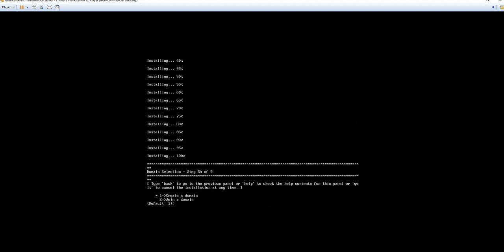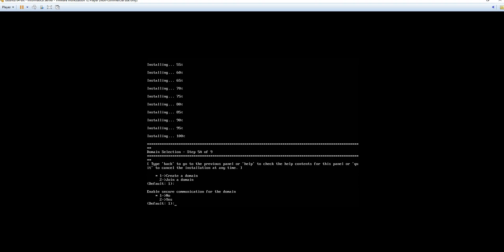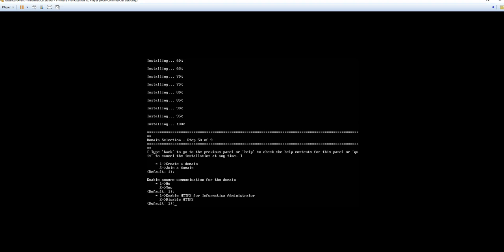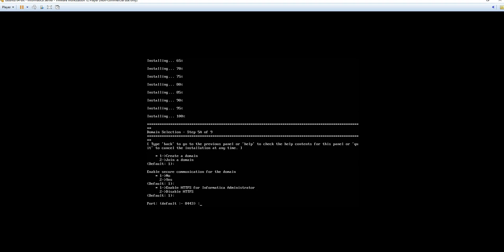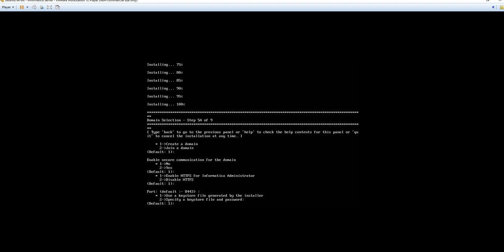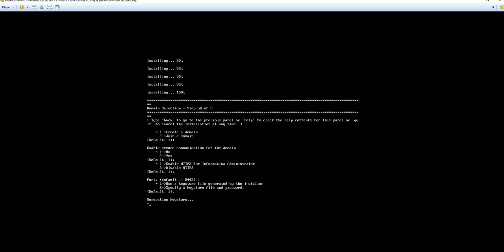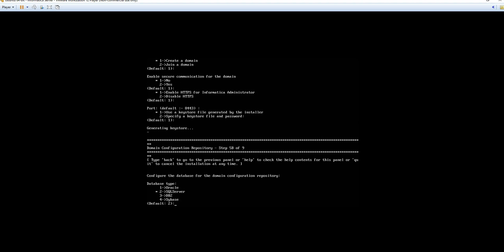Installation has completed. So moving on to the next step which is creating the domain. So we're going to utilize option one to create a domain. As this is a new install. We will do option one to not secure communication. However we will enable HTTPS for Informatica administrator. So option one. Maintain the default port of 8443. Use a key store file generated by the installer. So this will be option one. Validate that SQL server is selected.